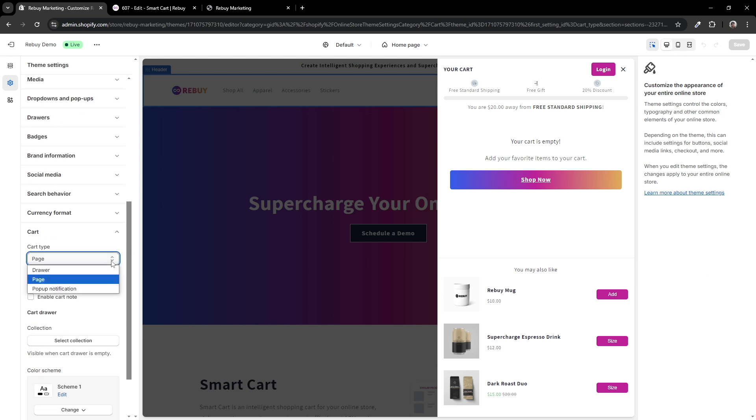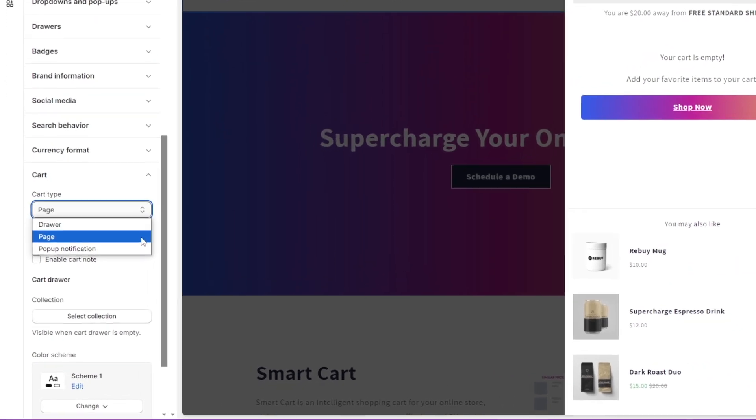In this technical walkthrough, we'll go over some examples where your theme's cart type is set to a specific setting. So for example,